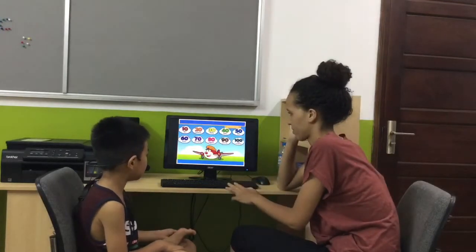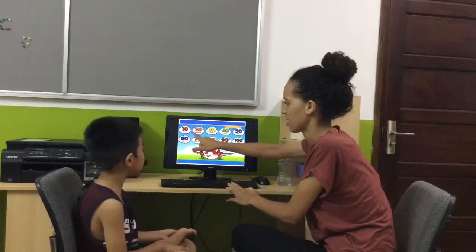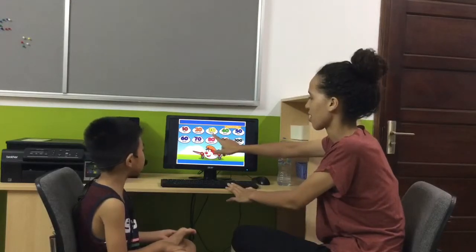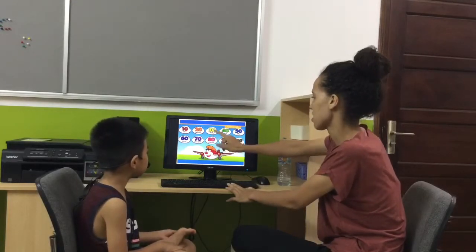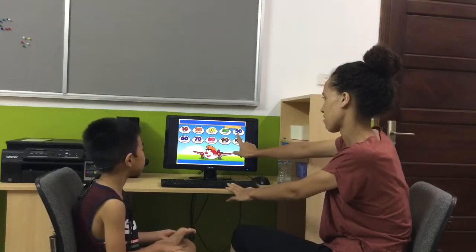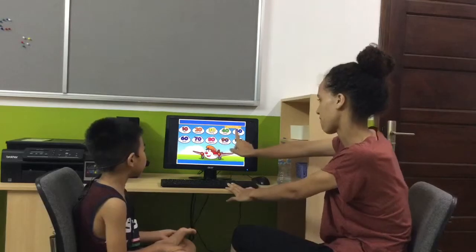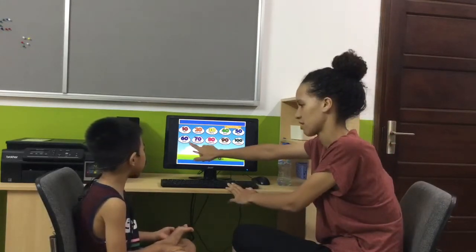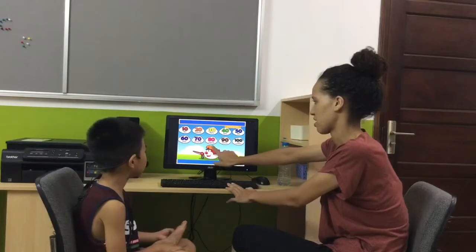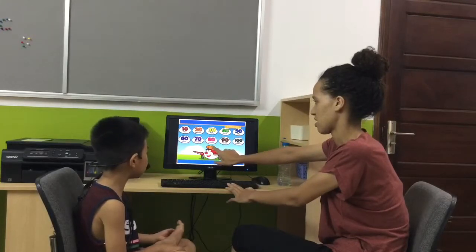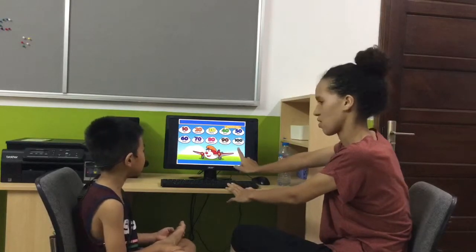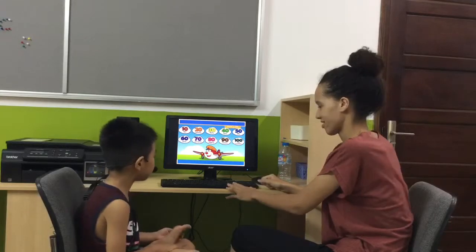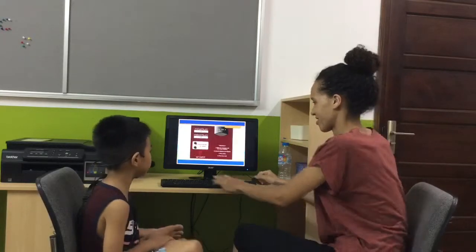10. 20. 30. 40. 50. 60. 70. 80. 90. 100.